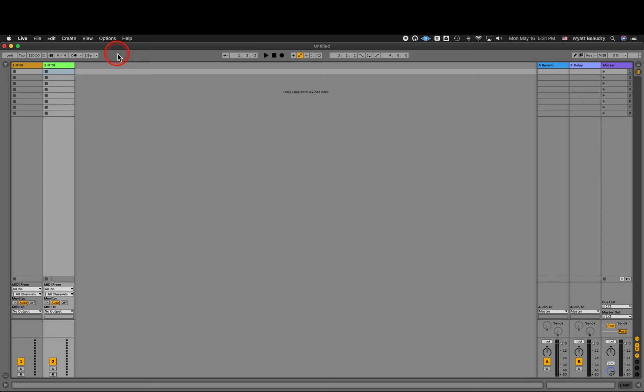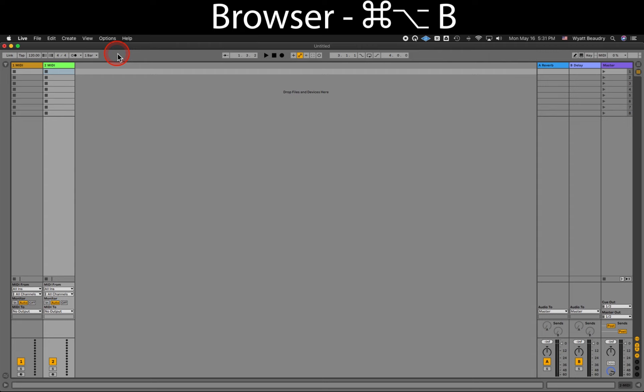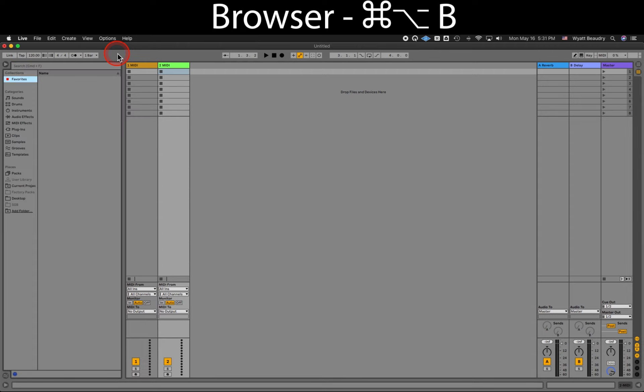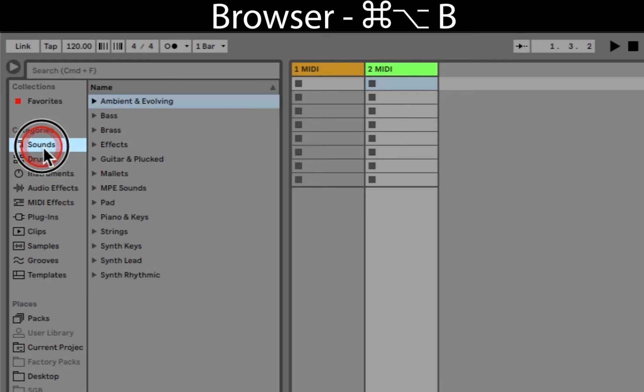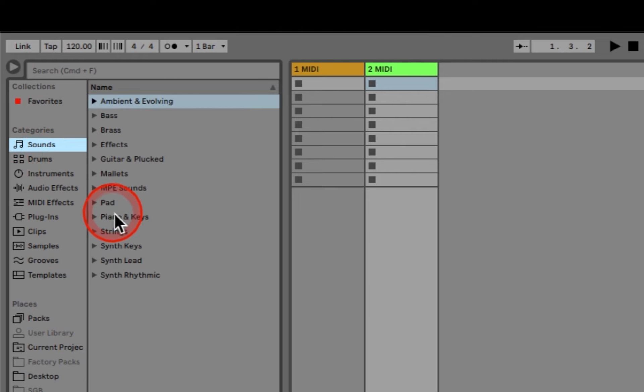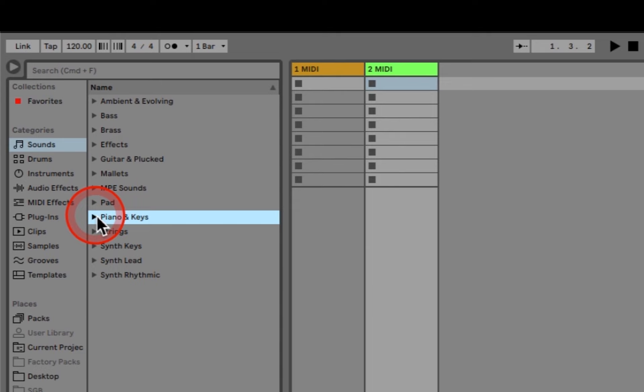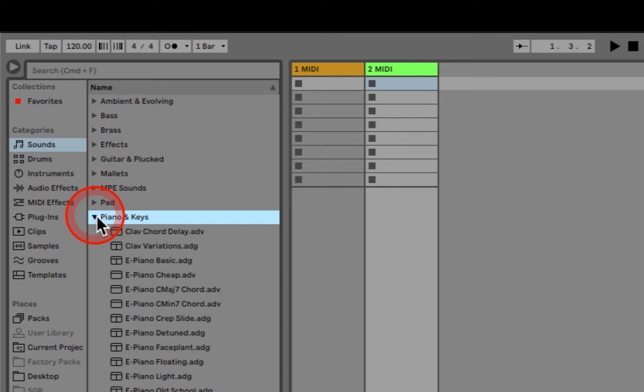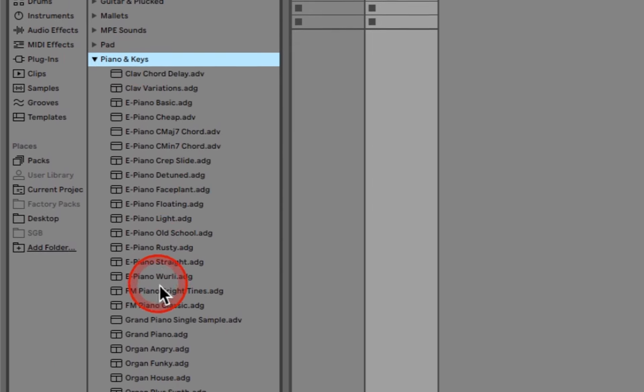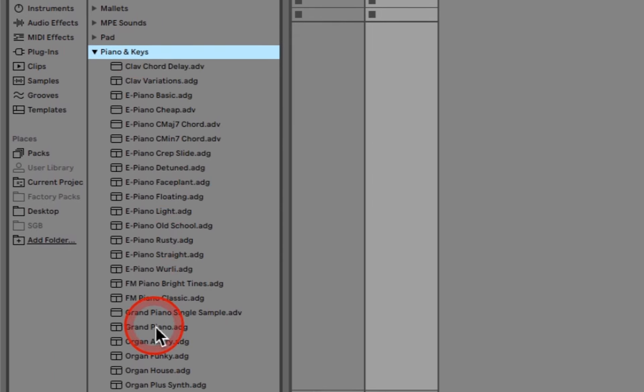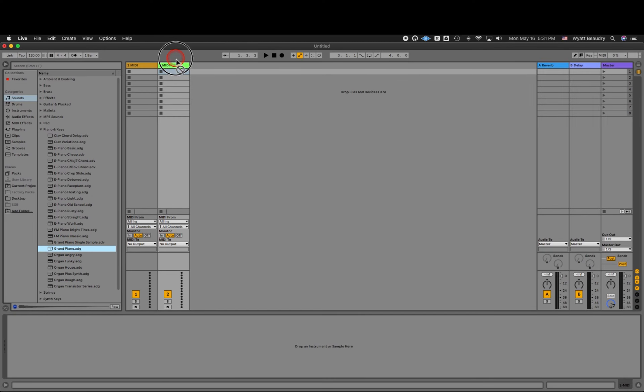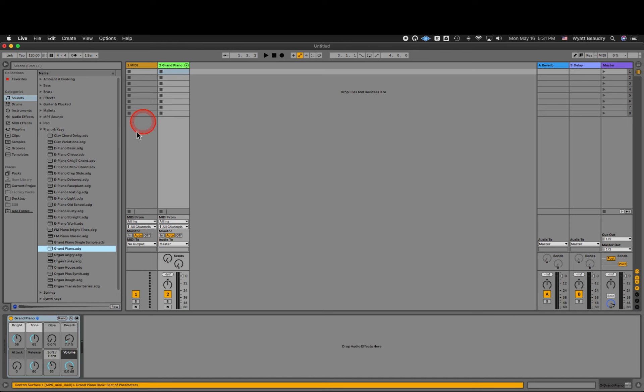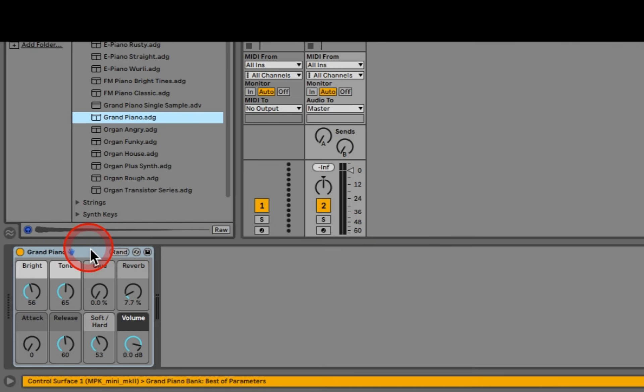MIDI tracks look similar to audio tracks, but are in fact quite different. Check it out. Let's open up the browser, Command Option B. Select Sounds. In the list, find Piano and Keys. Open the Disclosure Triangle and find Grand Piano. Drag the Grand Piano onto a MIDI track. And now you can see the Grand Piano has been loaded onto that track.